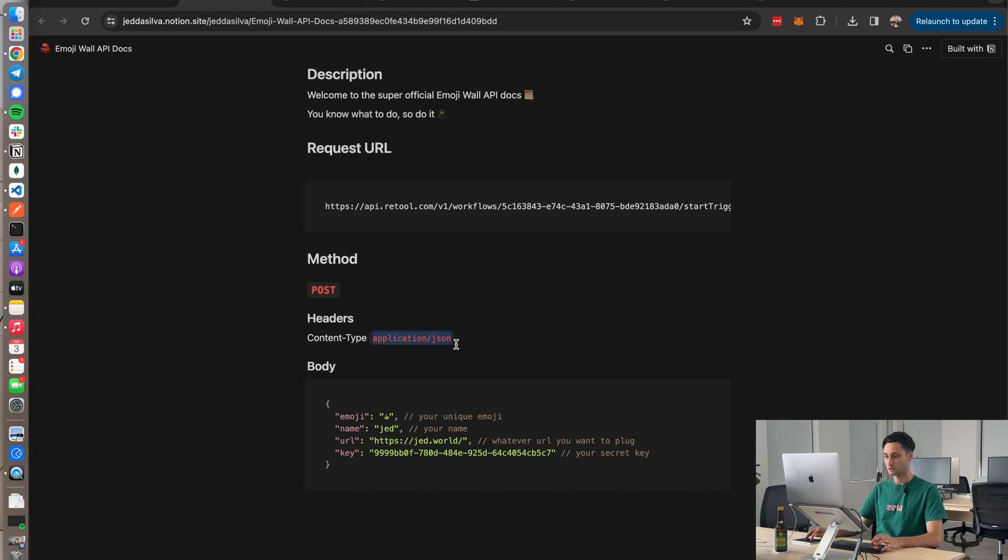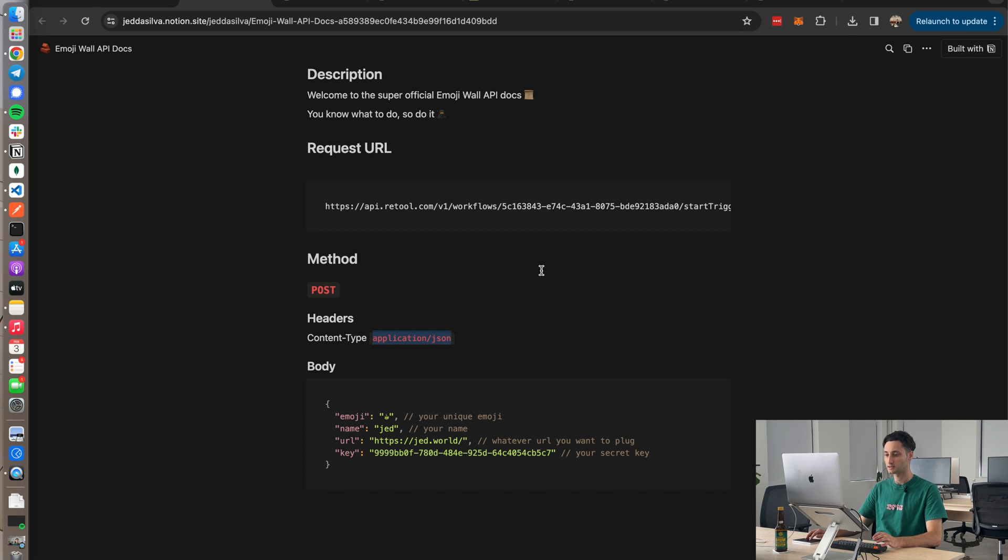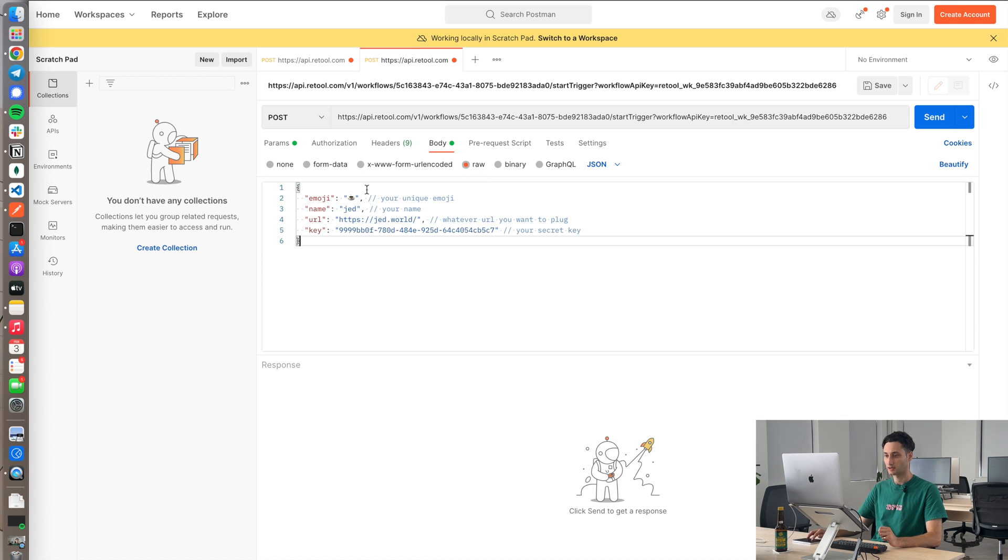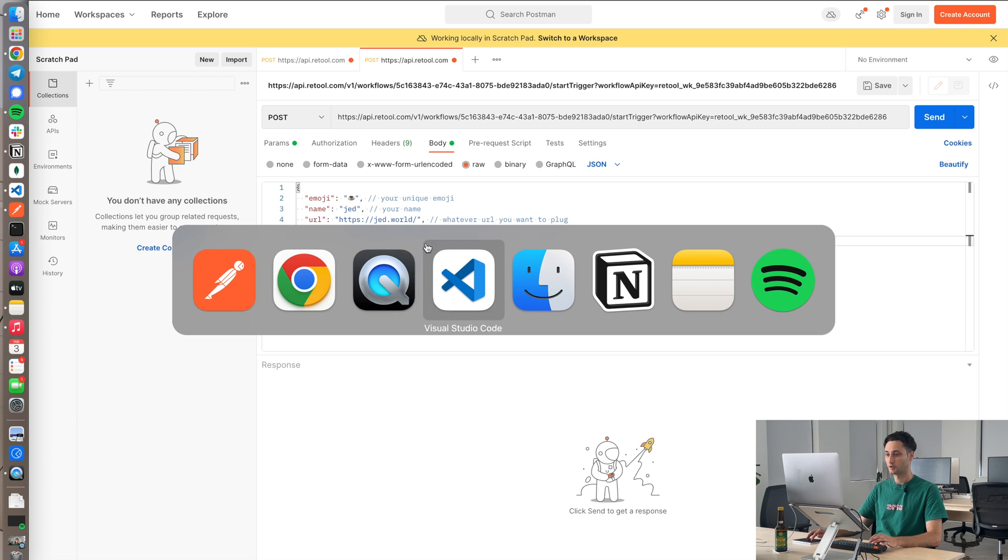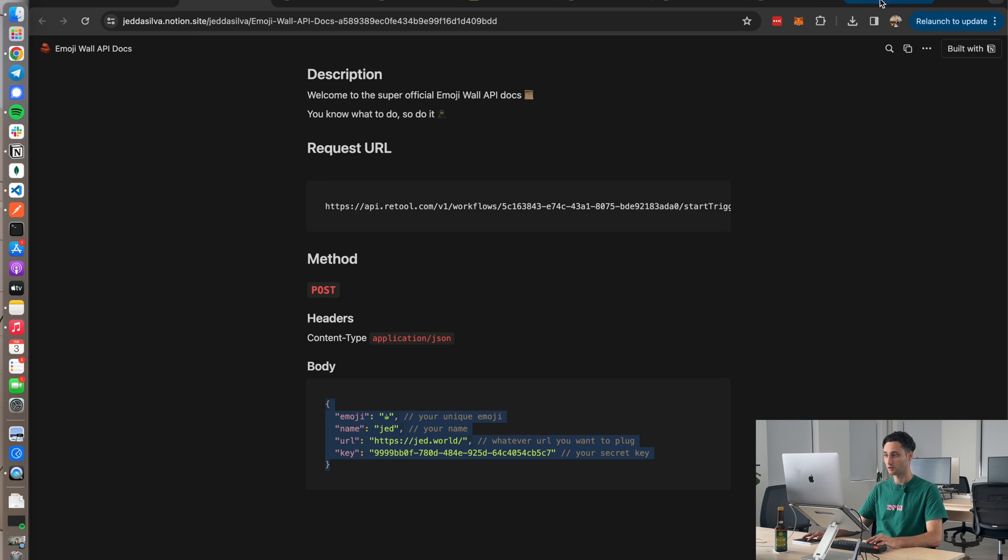It looks like I need some headers. I'll grab these two, set up these headers over here. Application JSON content type, stick that in there. Okay, let's have a look at the body. So I'm just going to set this as raw JSON. Looks like I can add my unique emoji, my name, some URL, and then my secret key. So let me go ahead and first grab my secret key from that email from earlier.